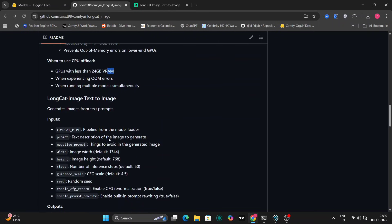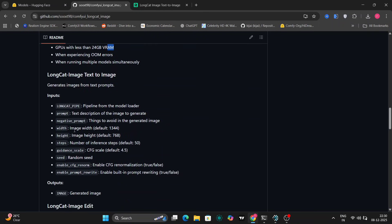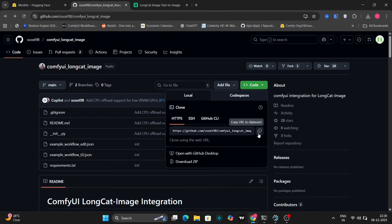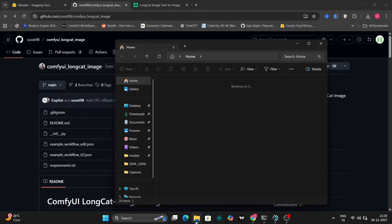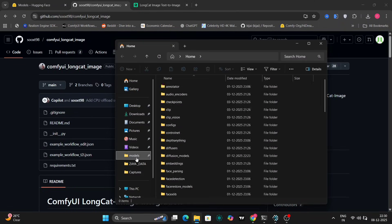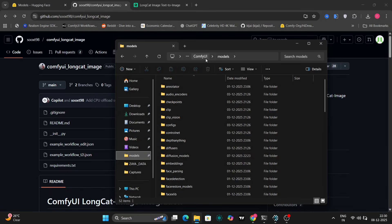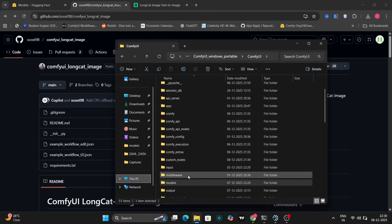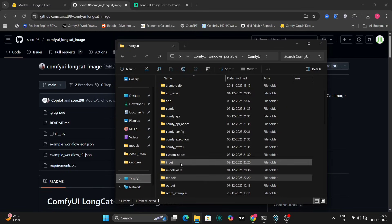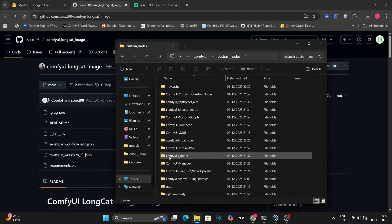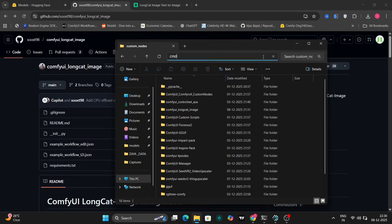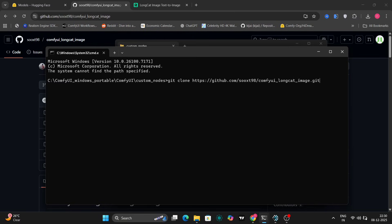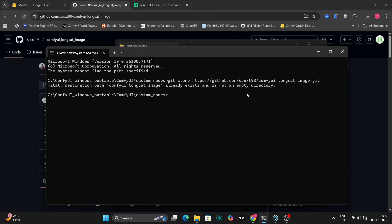First, you'll want to copy the git repository URL from the GitHub page. Then, navigate to your ComfyUI portable installation folder. Inside the ComfyUI folder, you'll find a directory called custom nodes. Open a command prompt within this custom nodes directory. In the command prompt, type git clone, followed by the URL you copied from the GitHub page. This will download all the necessary files for the LongCat integration into your ComfyUI installation.